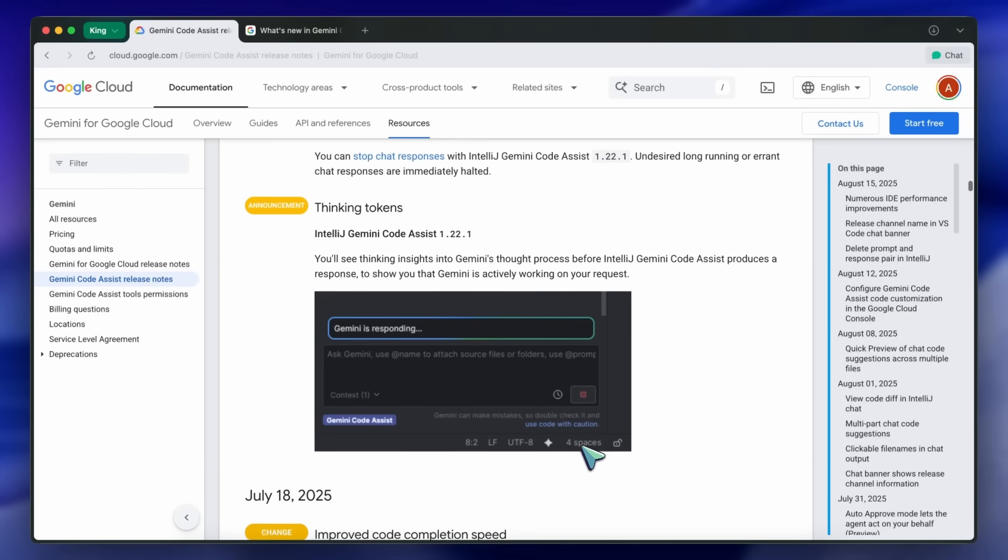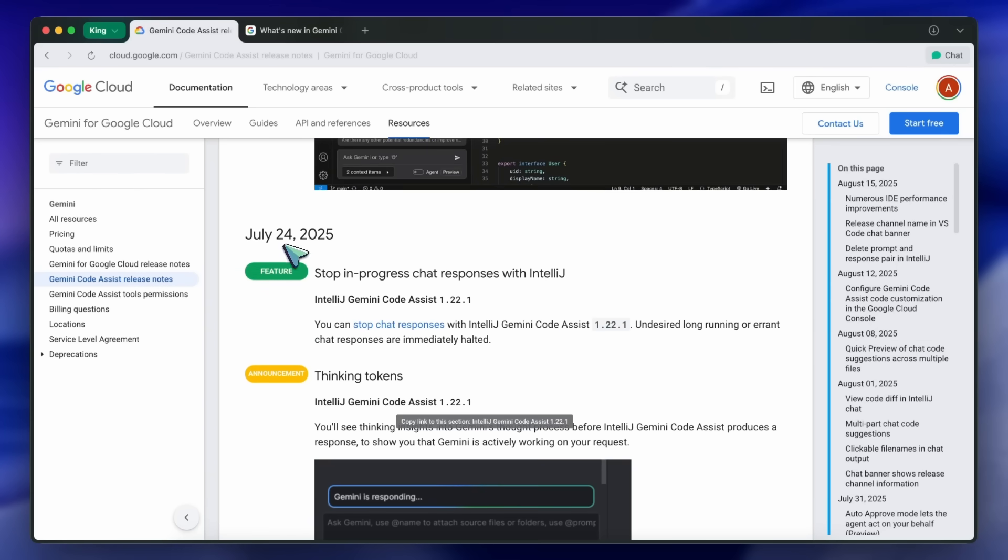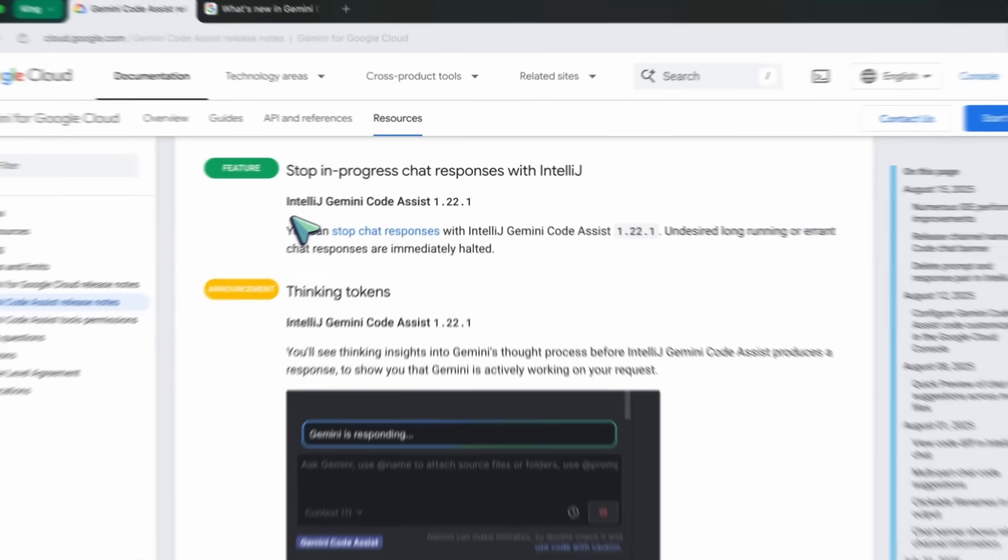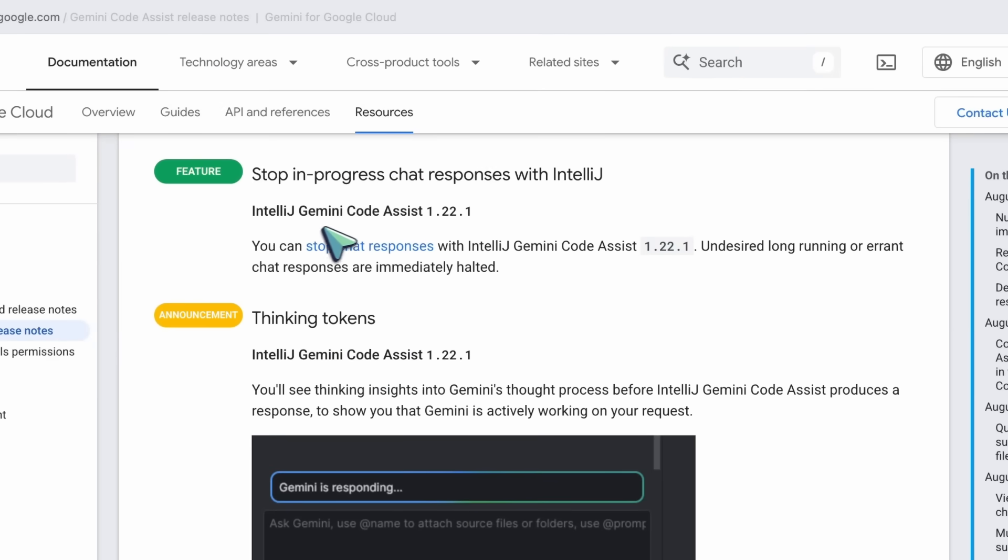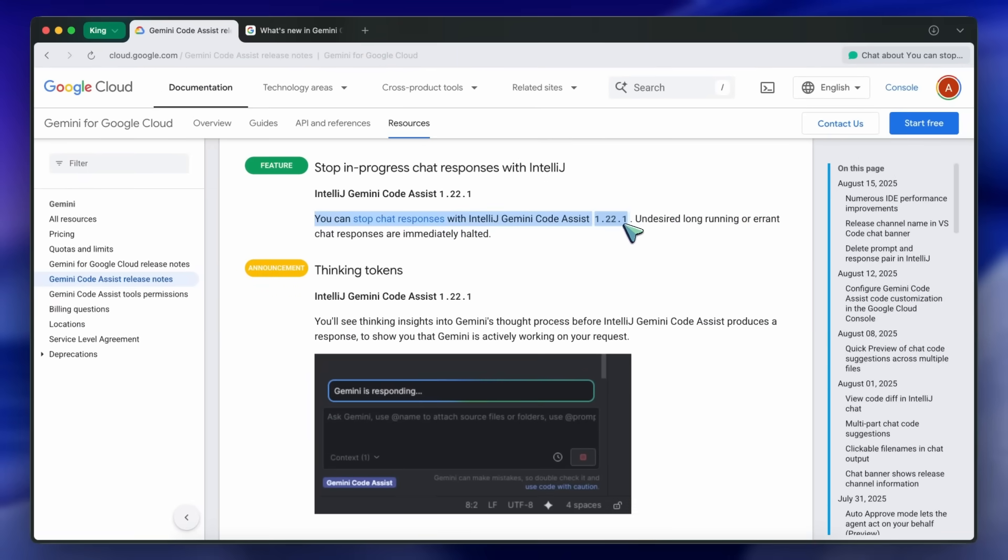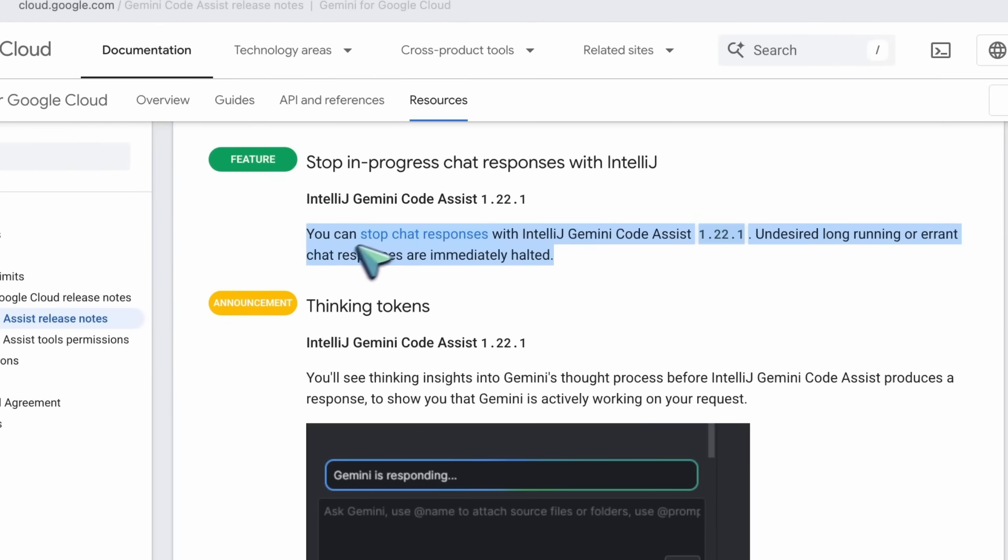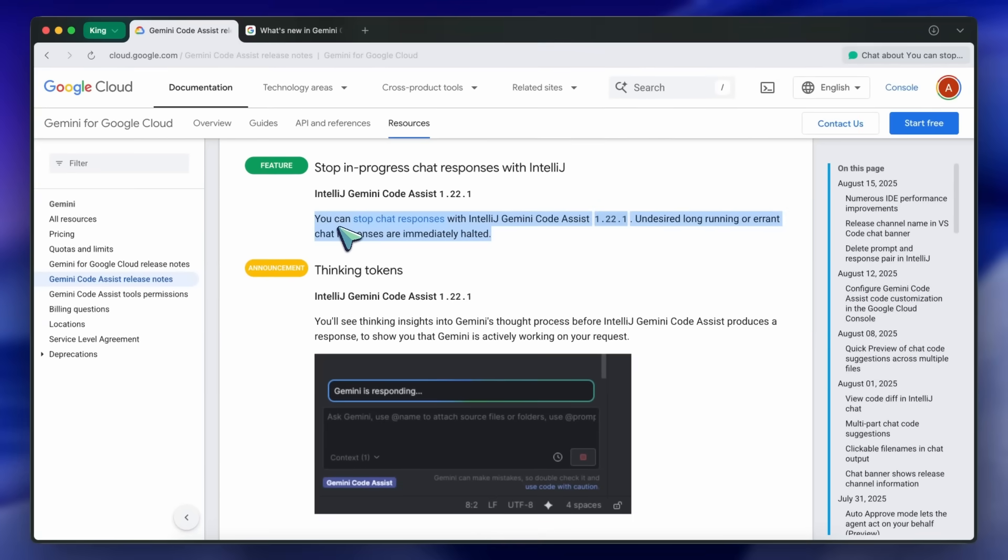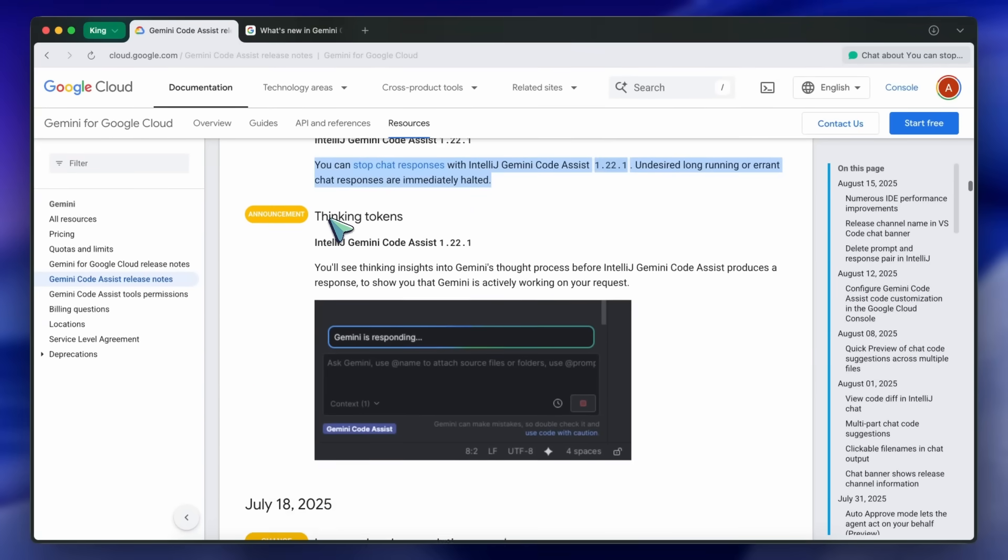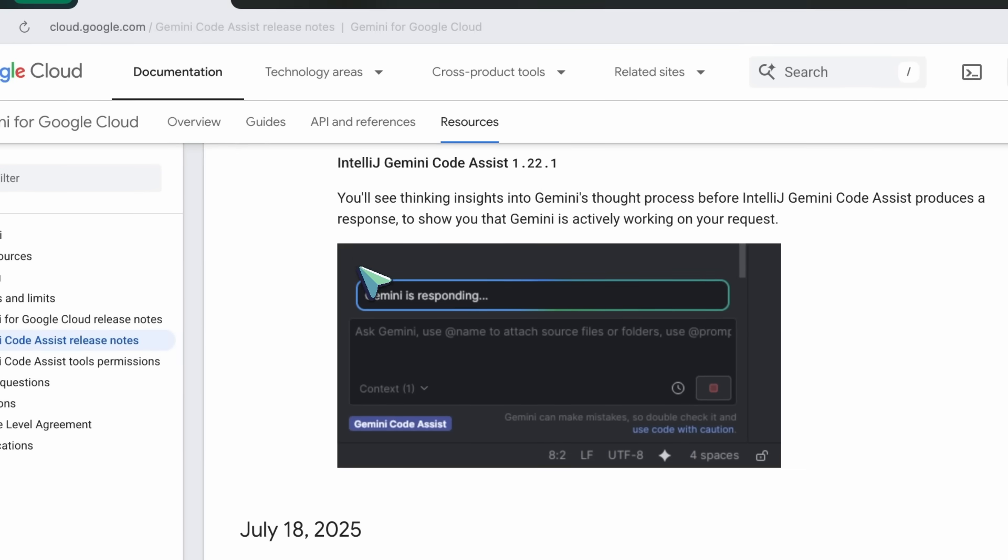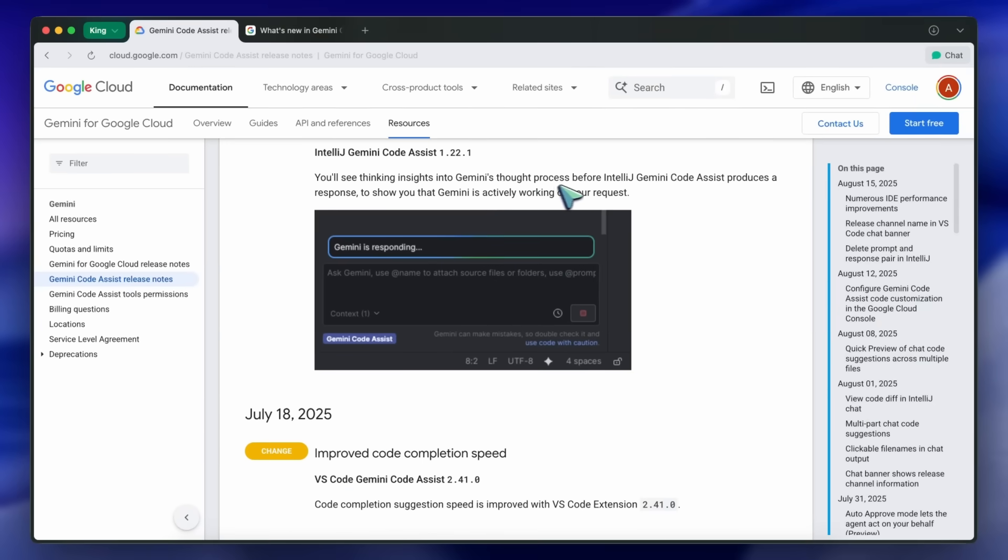On July 24th, IntelliJ Gemini Code Assist added the ability to stop in-progress chat responses. So, if Gemini starts going off track, or you realize you ask the wrong thing, you can halt the response immediately. This update also introduced thinking tokens, which give you insights into Gemini's thought process before it produces a response, so you know it's actively working on your request.